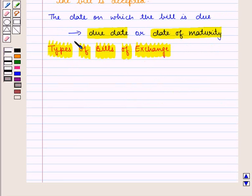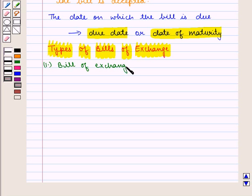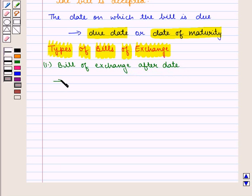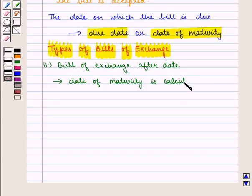On the basis of this date there are two types of bills of exchange. One is bill of exchange after date, in which the date of maturity is calculated from the date of drawing the bill.